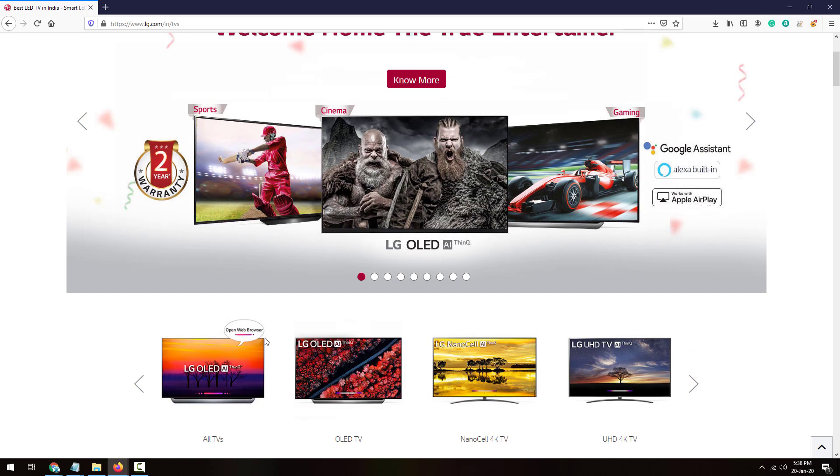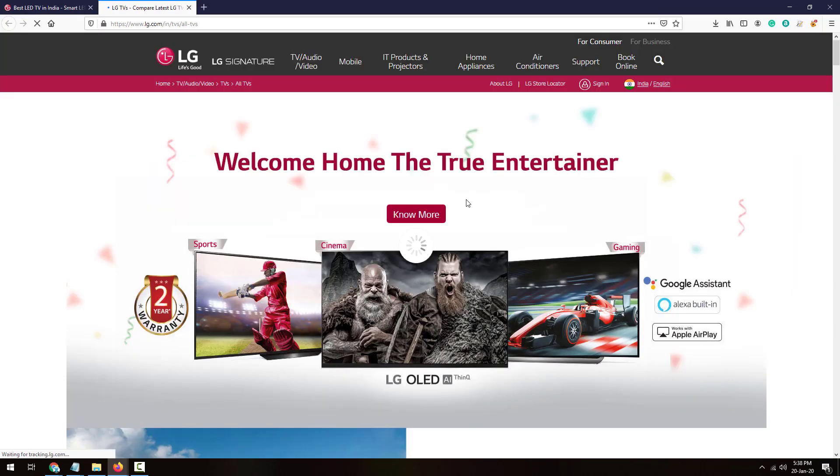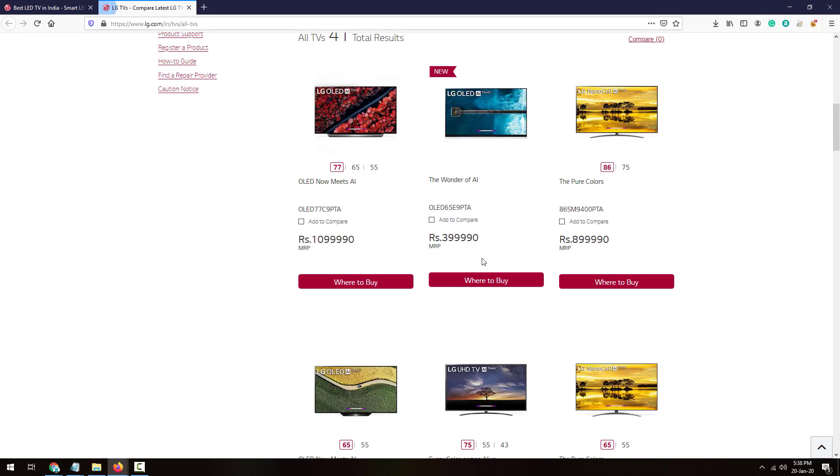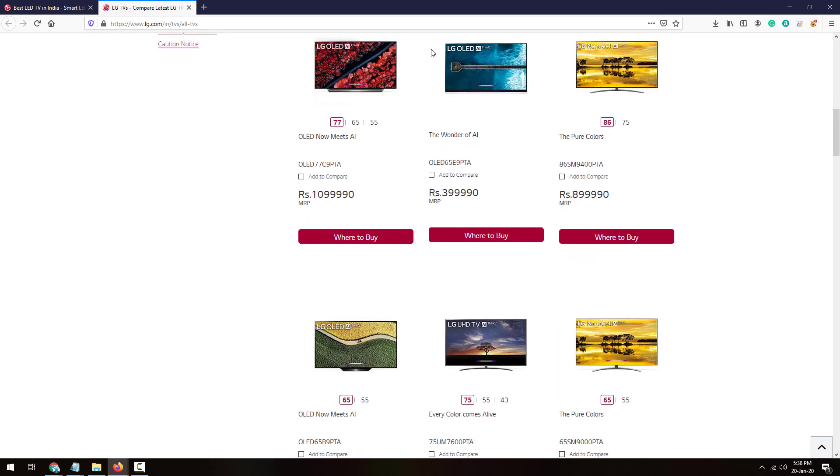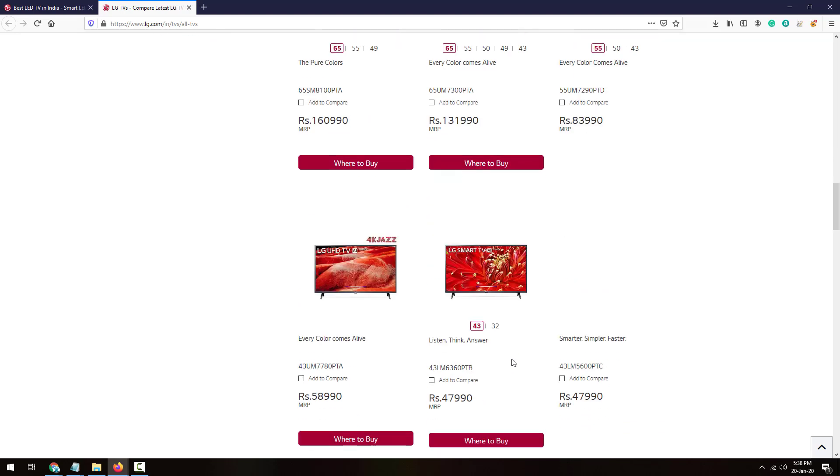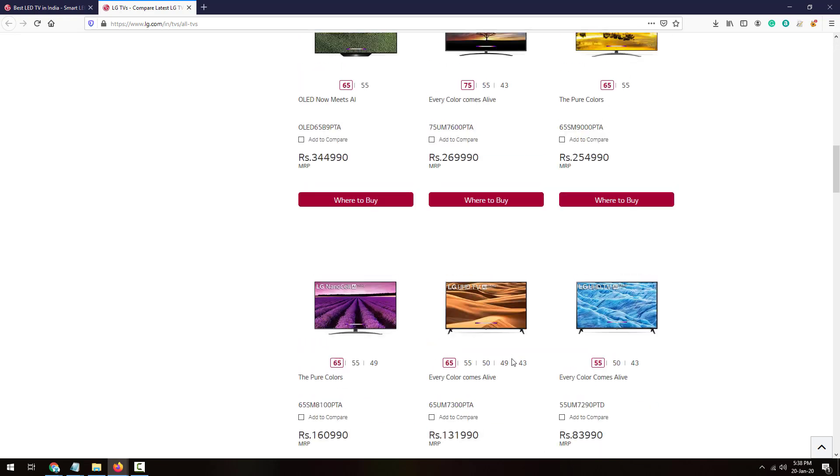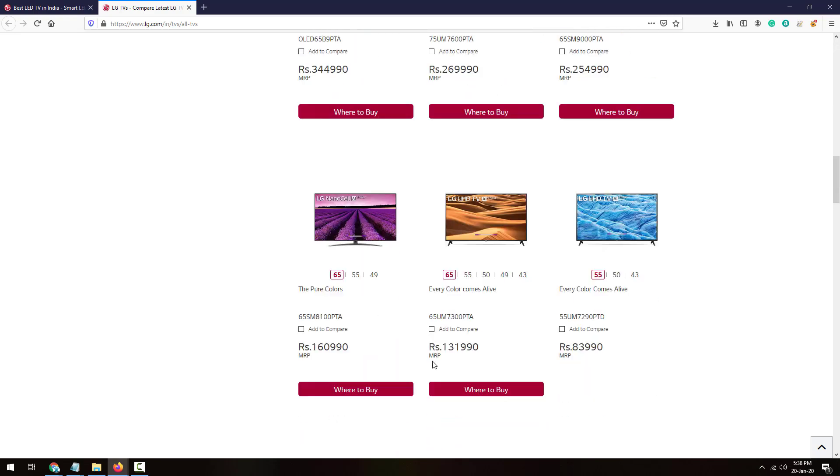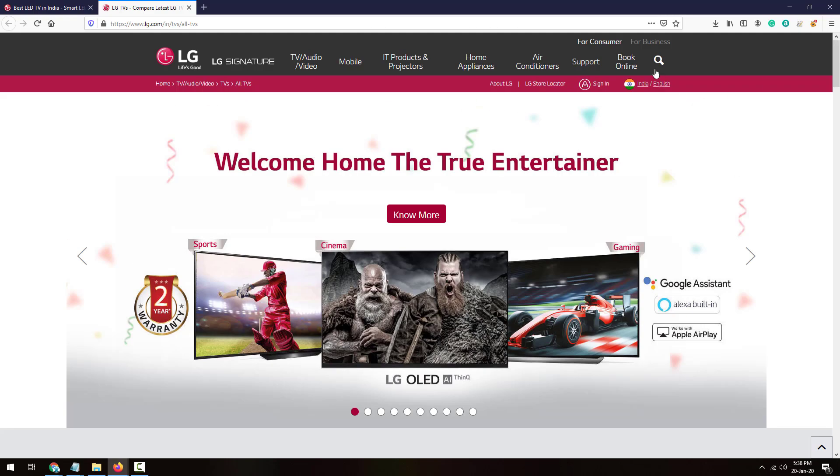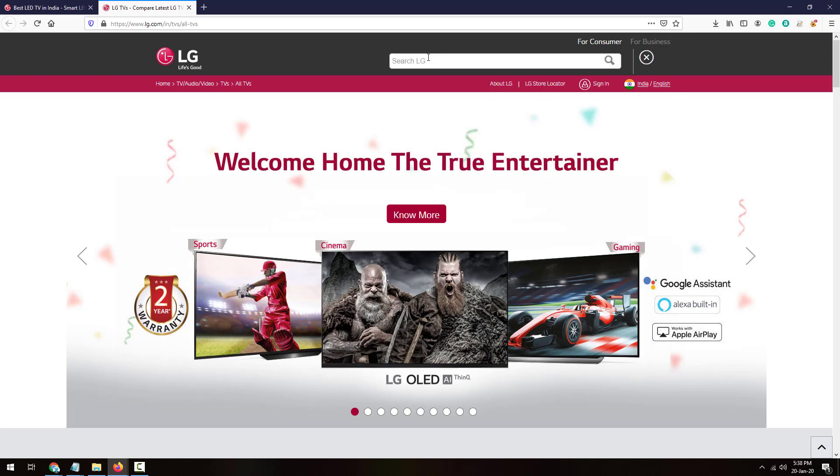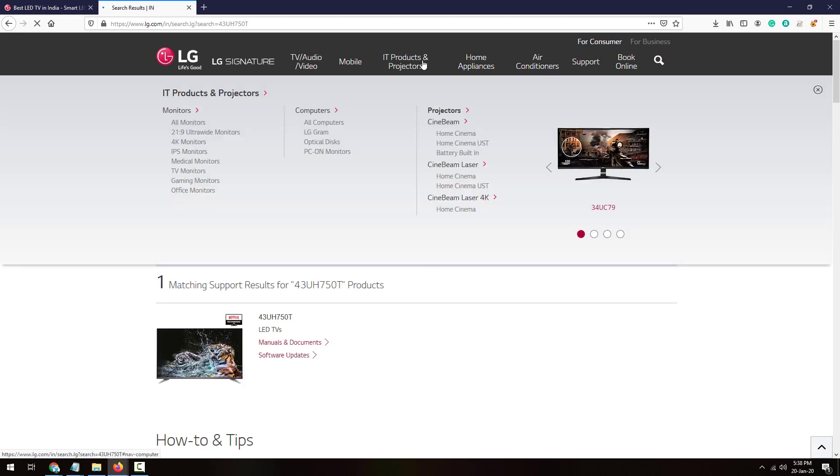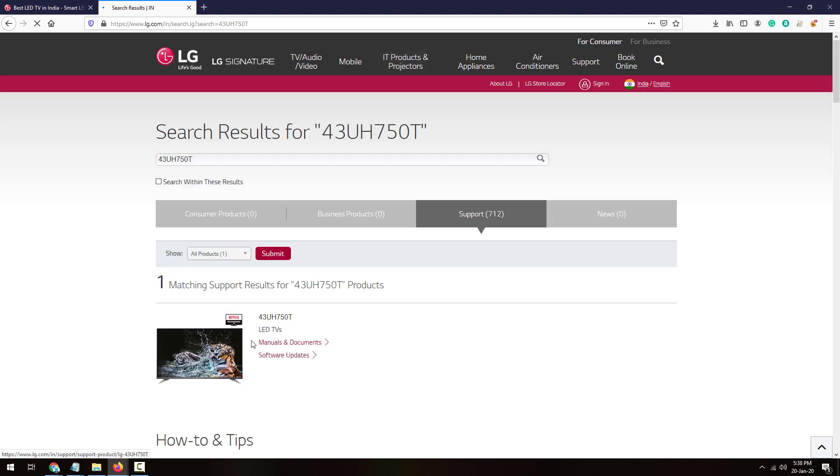I'm going to all TVs, so here all TVs will be listed out. According to your model, just select the appropriate TV which you have. I'm not finding my TV here, so I'll search it out by clicking on the search button and enter the model number of my LG TV. I'm clicking on search and it has found one matching result.